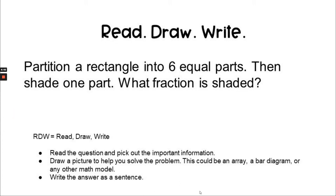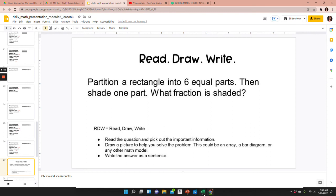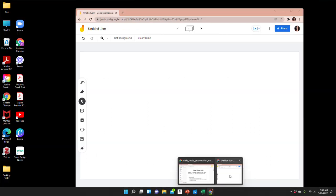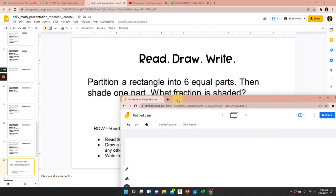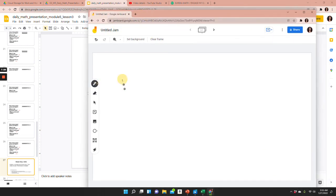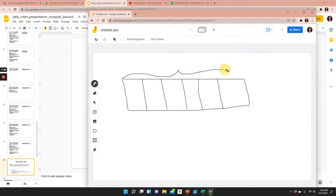So I'm going to go over to my Google Jamboard and I'm going to draw a tape diagram, because it says a rectangle. And I'm going to partition into six equal parts. So I know this is one whole, the whole thing, and six equal parts — so this would be one sixth.